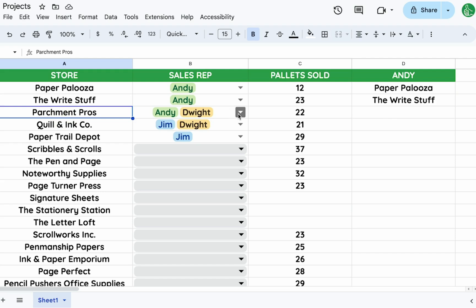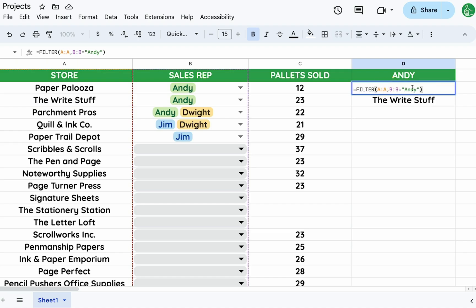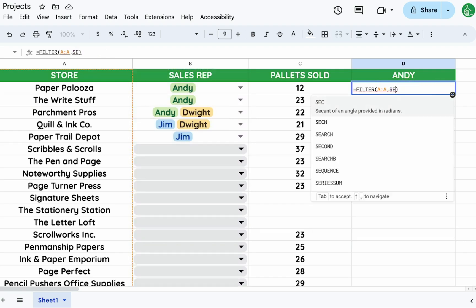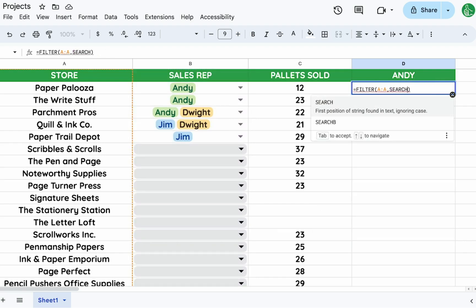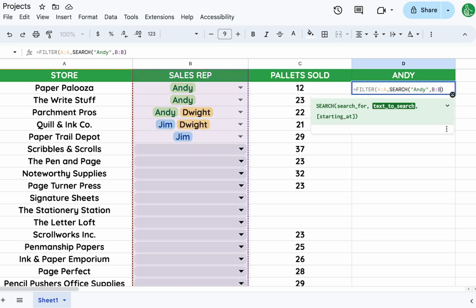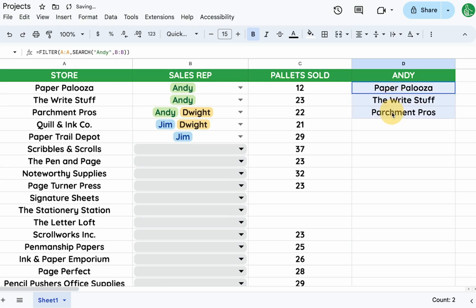This never used to be a problem because we didn't have allow multiple selections, but now that we do, there's an interesting solution. Instead of using a simple equals condition on column B, we use the SEARCH formula — searching for Andy within the B column — and now we include everything that contains Andy.